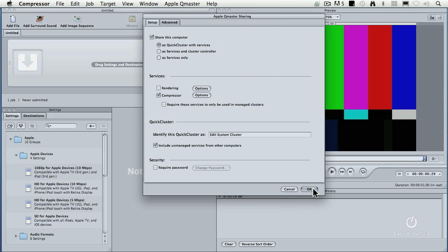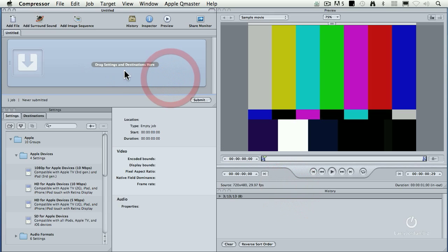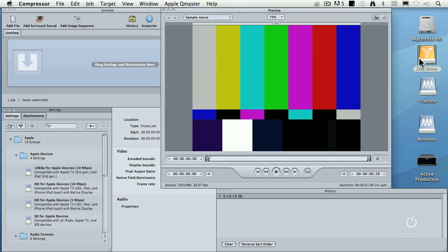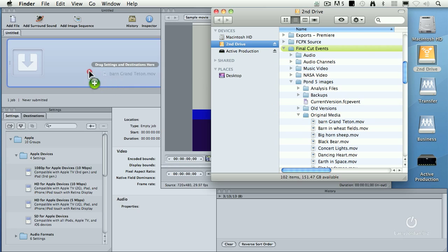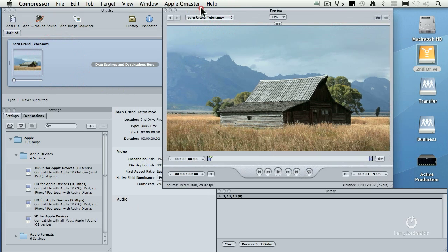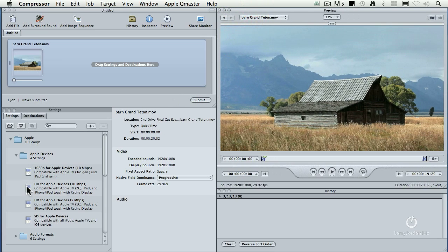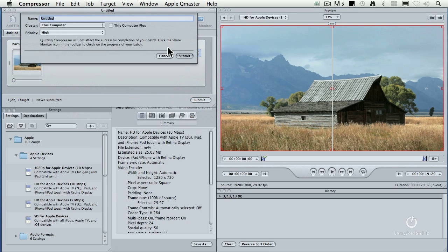Then to turn it on, you click OK. When you click Submit and you select 'This computer,' that means this computer — you're going to compress it with standard settings. When you are running with Apple QMaster, you set it to 'This computer plus.' What 'this computer plus' does is it works with the cluster. When 'this computer plus' is not checked, Compressor is going to be its usual self.